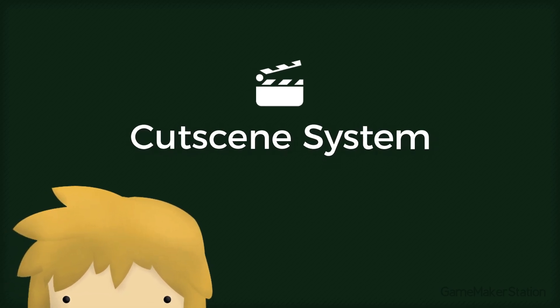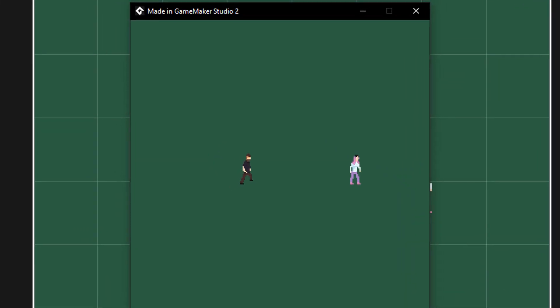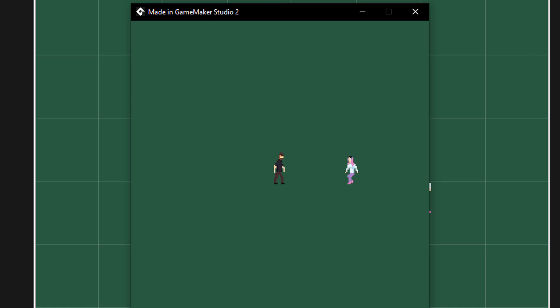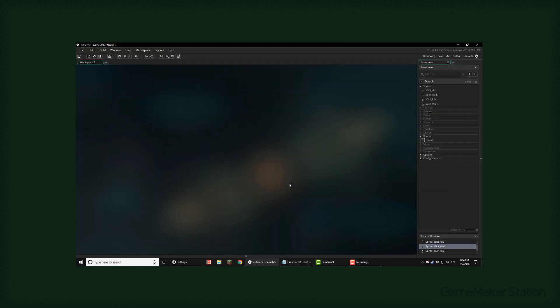Hey there, in this tutorial we'll be making a cutscene system. This will allow you to control the actor objects and make them perform some actions in order. So let's get to it.